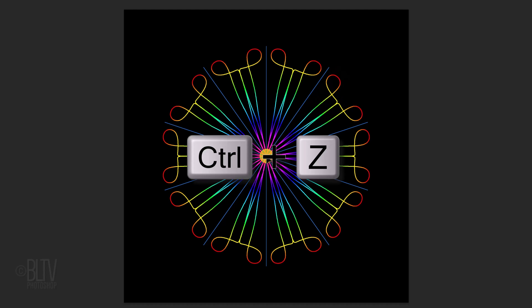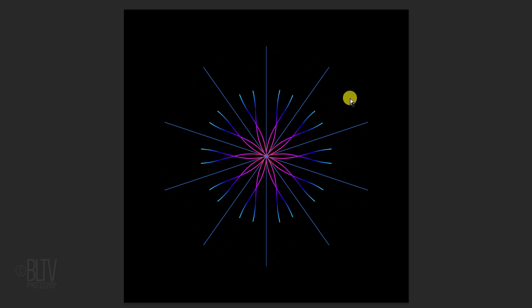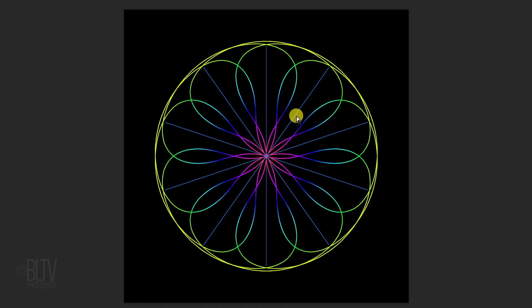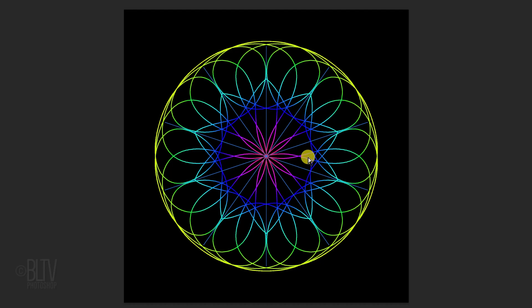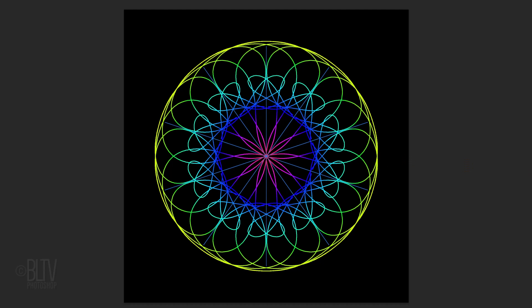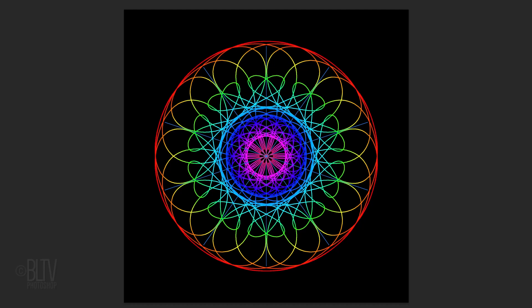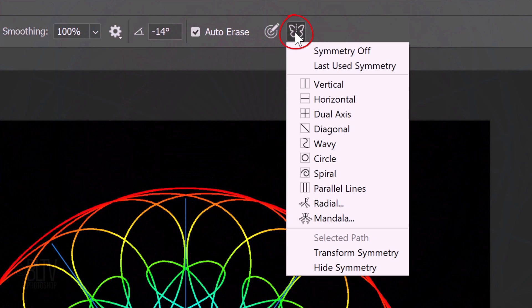I'll press Ctrl or Cmd+Z to undo the stroke so I can draw a new one carefully. Keep in mind, you can draw your strokes at any point of the segment — it doesn't have to start or end at the center point. The option presently active on the symmetry tool is the catch-up feature, which is why my pencil stroke is lagging. To hide the symmetry guide segments, click back on the butterfly icon and click Hide Symmetry.